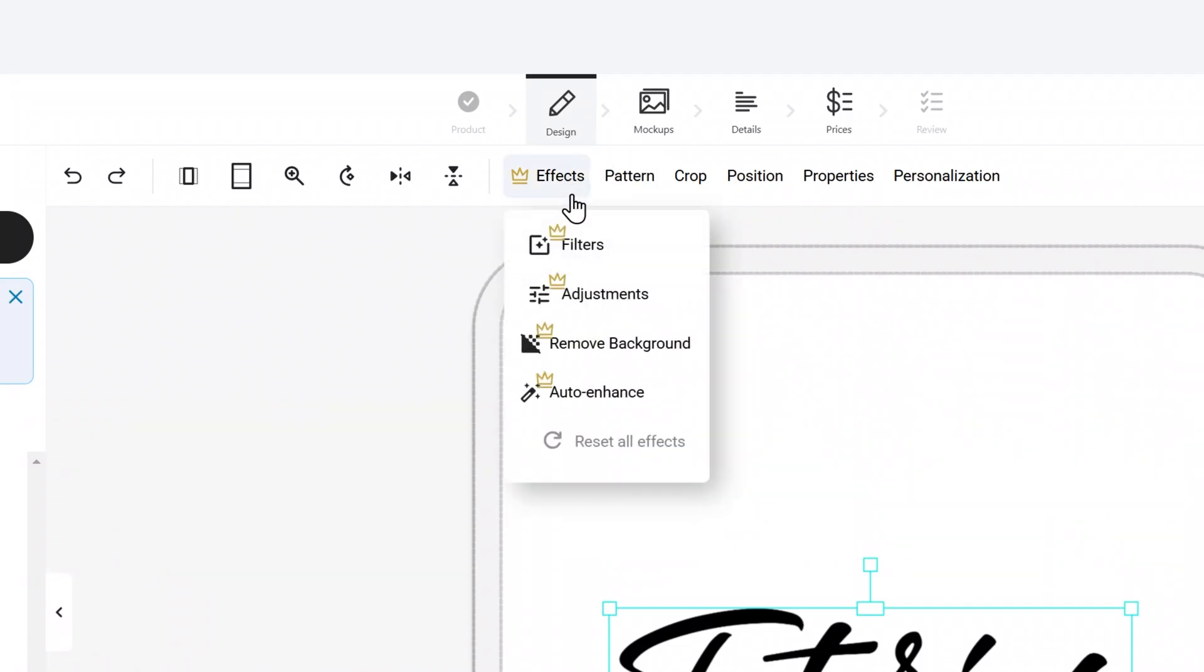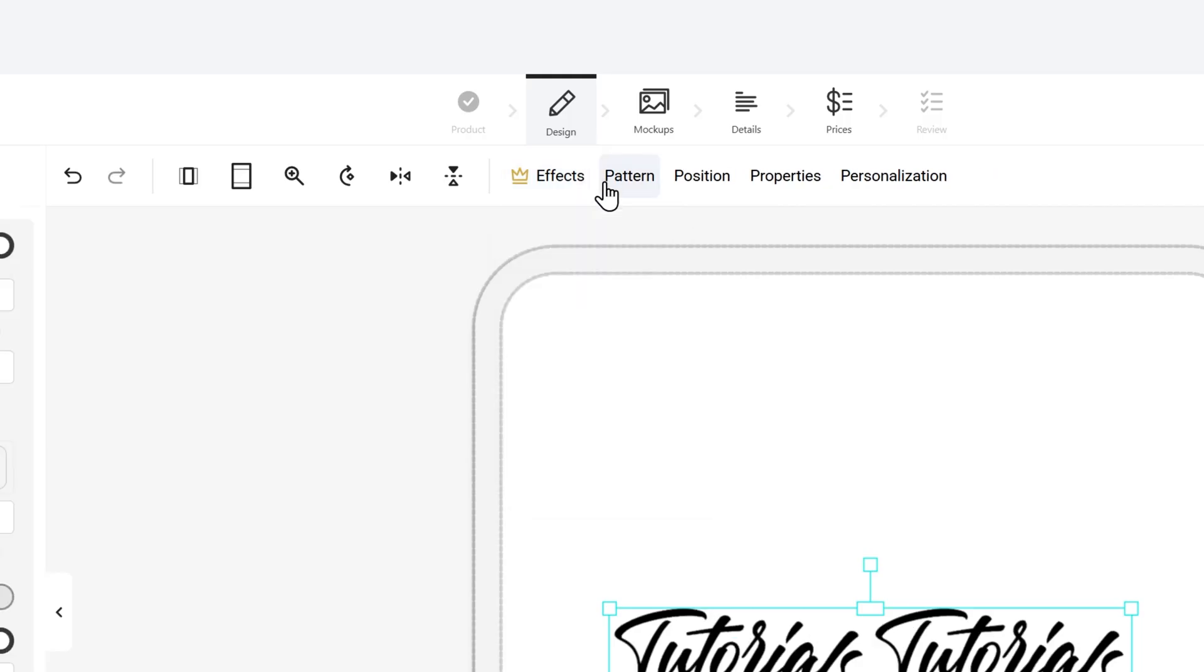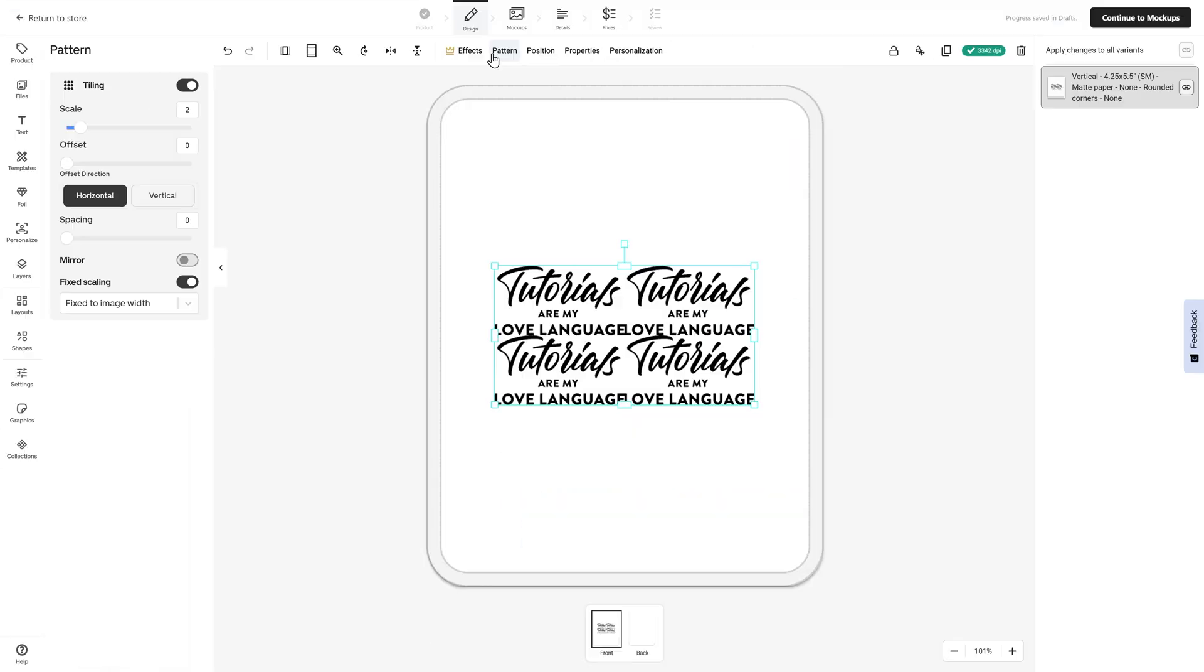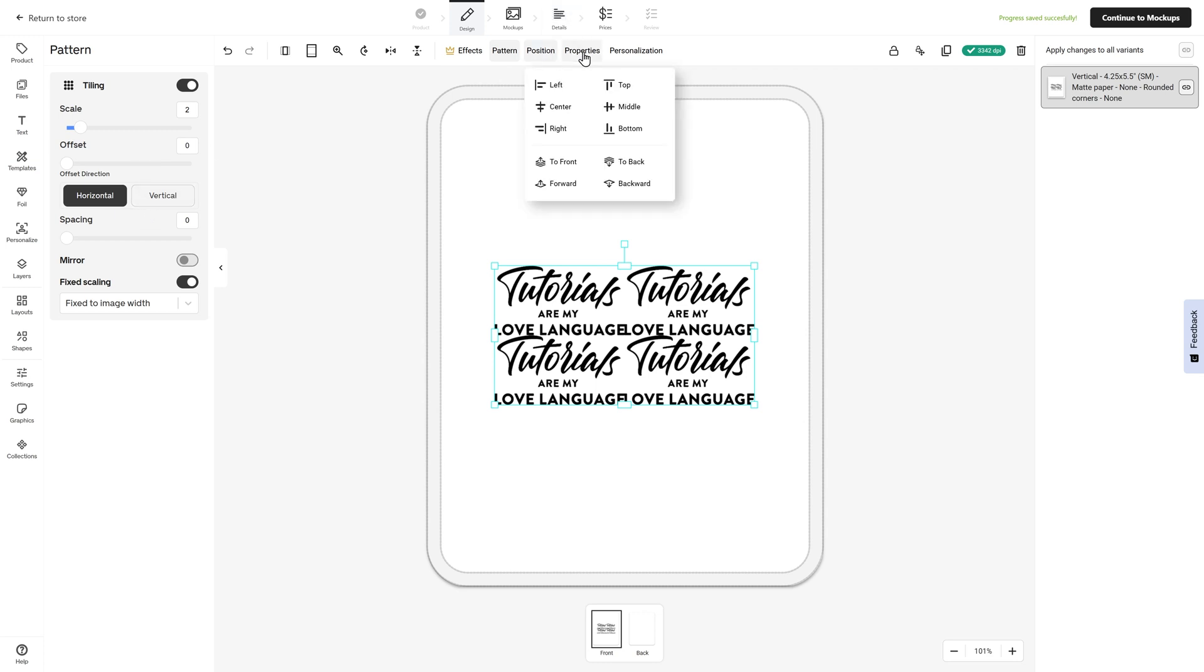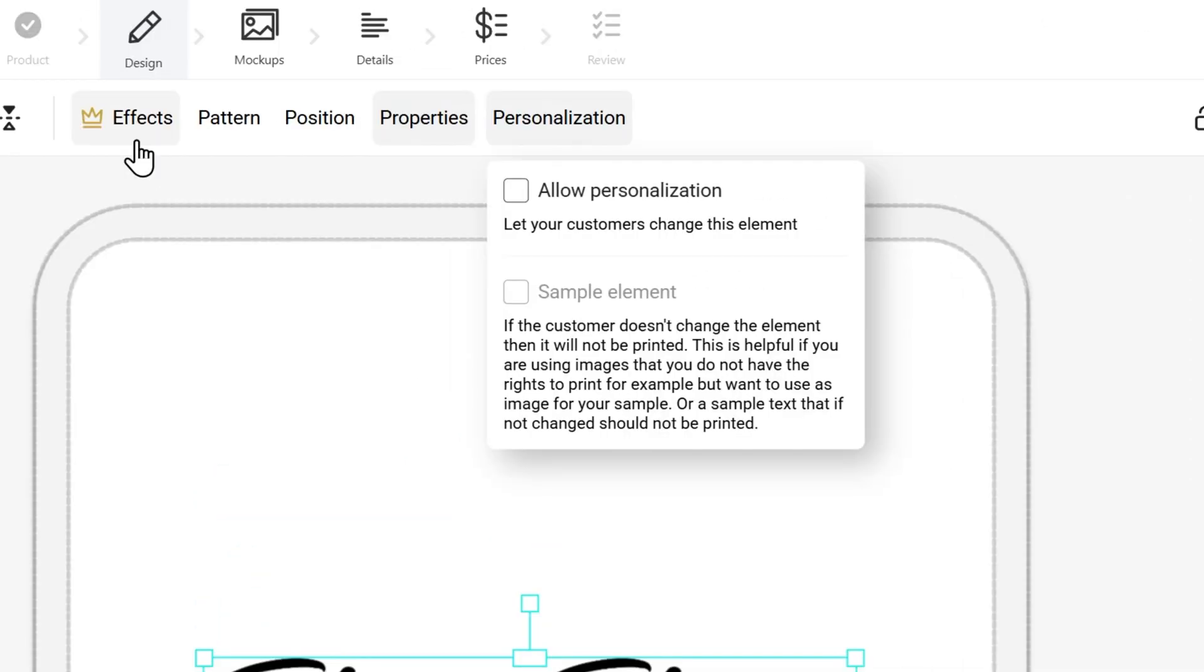You could decide that you want to apply some effects like filters, adjustments, remove the background, auto enhance. You can even turn your file into a pattern by tiling it and selecting those results on the left hand side. You can change the position, change some of the properties with the image frame and even personalize it.